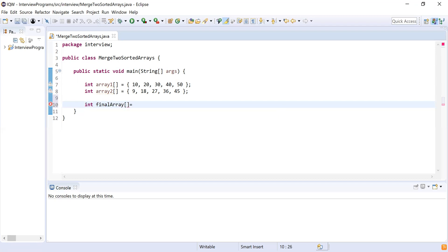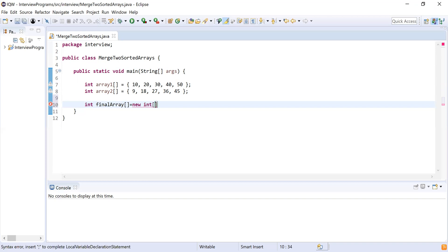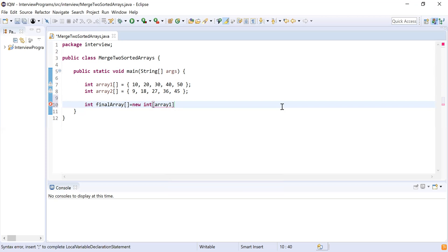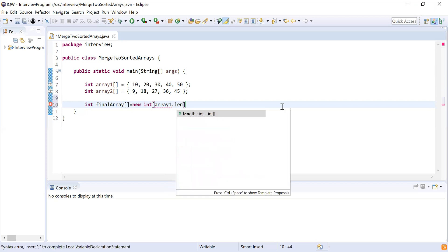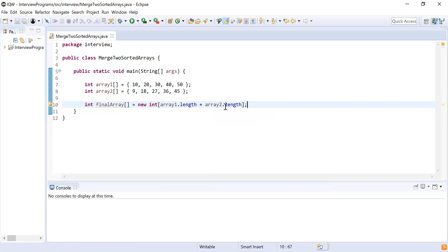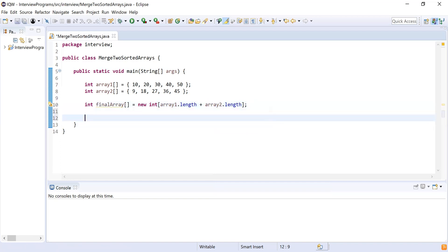Now I'll declare one more variable to combine both arrays. Initially I'll make it a new integer array — an empty array — and its size will be array1.length plus array2.length. This final array will hold all the elements from both arrays.